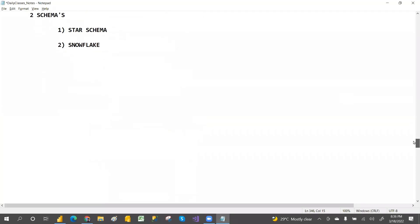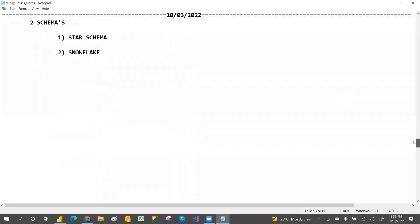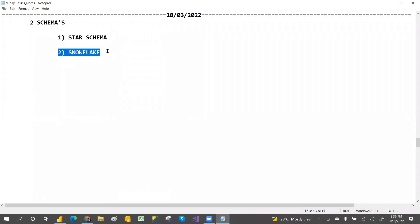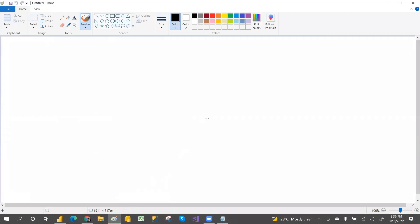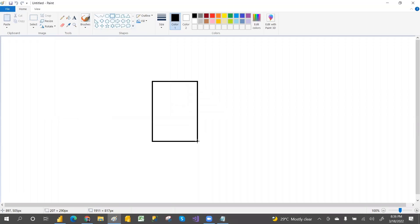In this class we are going to discuss about the star schema and the snowflake schema. Let me open Paint so that you will be very clear. We'll look at what is star schema and what is snowflake schema — the diagram may take some time but bear with me, you will understand more when I diagram it.